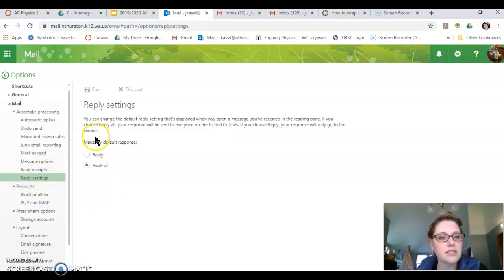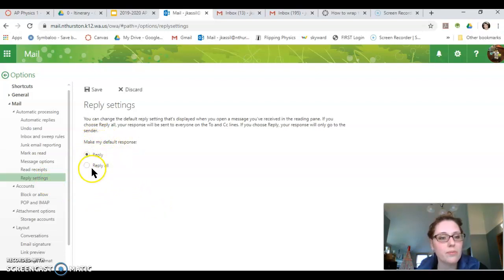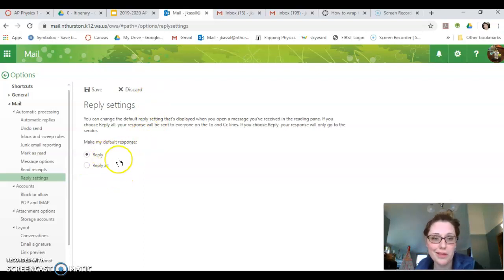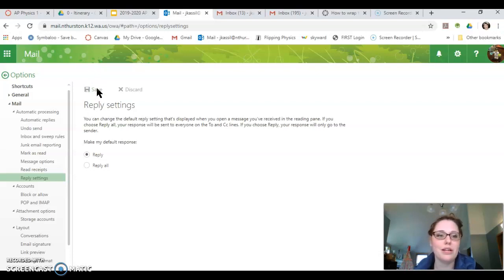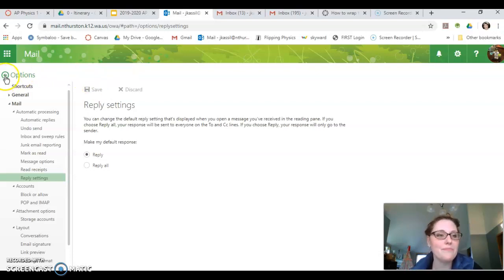And you'll notice it says make my default response reply or reply all. Once you've selected the one that you want, you can save. And now this will be the automatic response on that button.